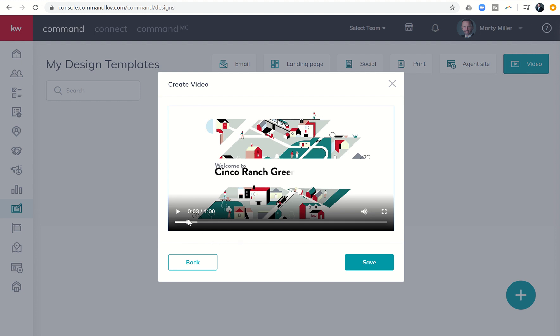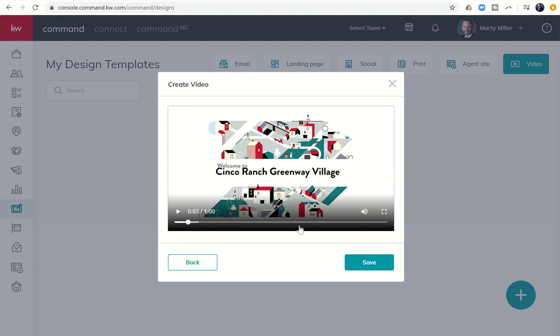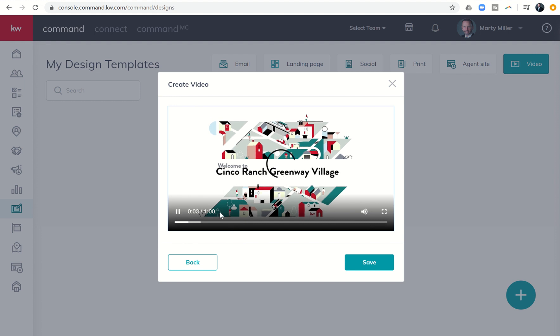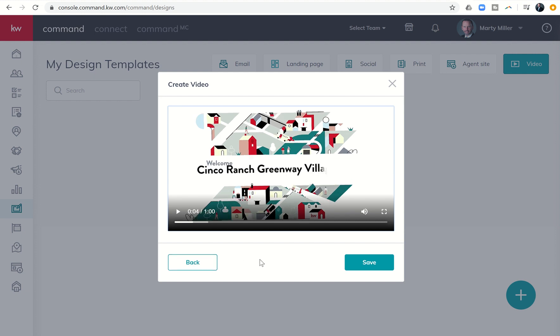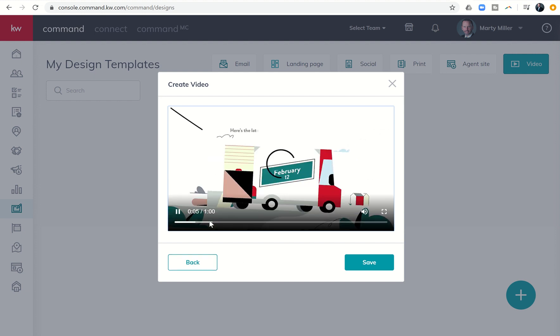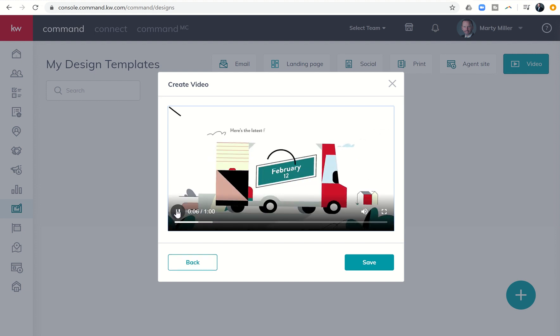So you'll be able to see, depending on your internet speed, how long it takes to actually load this video in. And then you can watch it, make sure it looks good. If it doesn't look good, let me click on pause so that doesn't overwhelm. You can always come back and edit the content and then hit it again and it'll save.